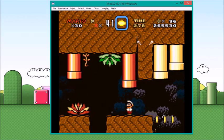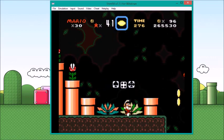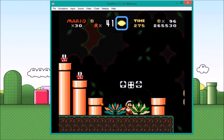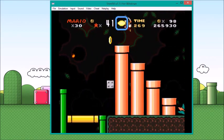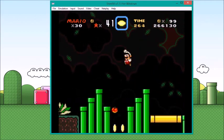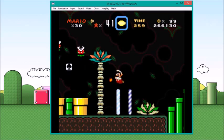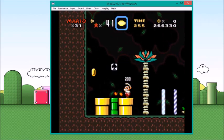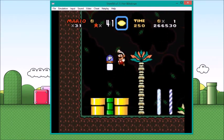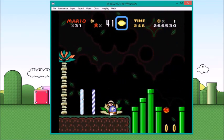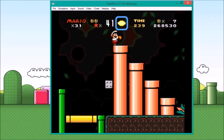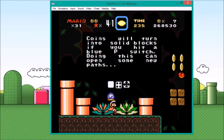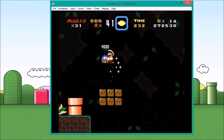Okay, so this is as far as we can go. So we got a dice block here. Coins will turn into solid blocks if you hit a blue P-switch. Doing this can open some new paths. So I found out that there is a checkpoint here. There's the other end of that. So let's take that and hit it. Got it.